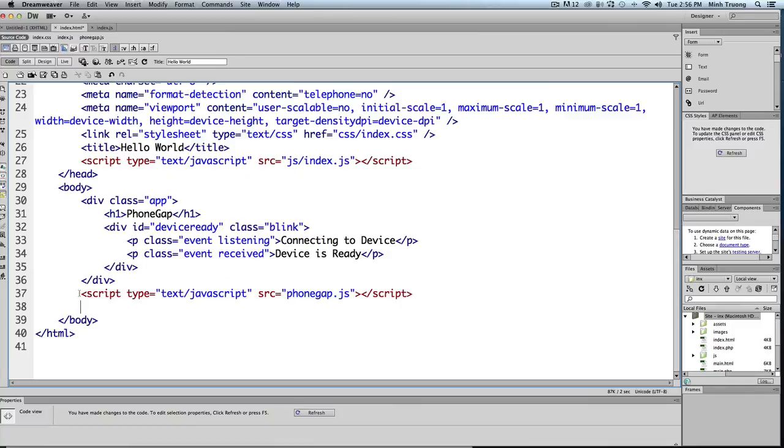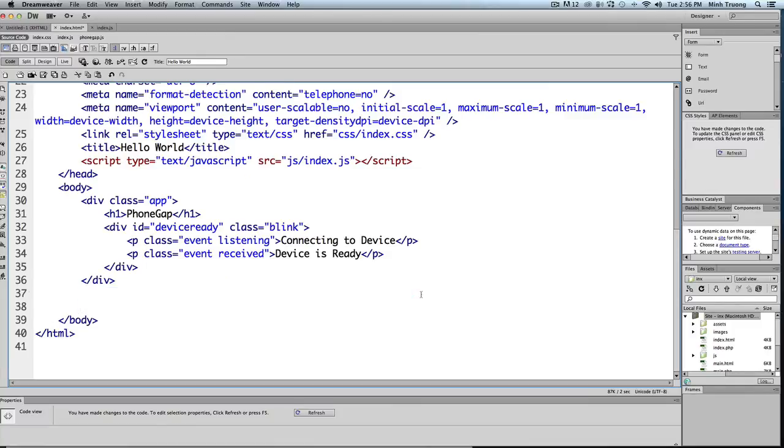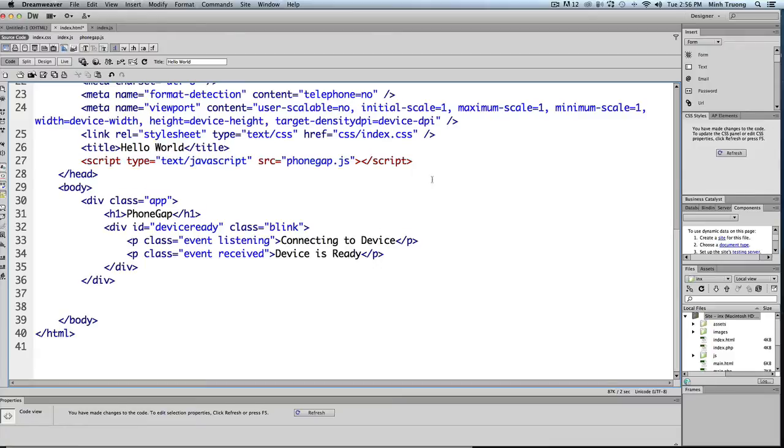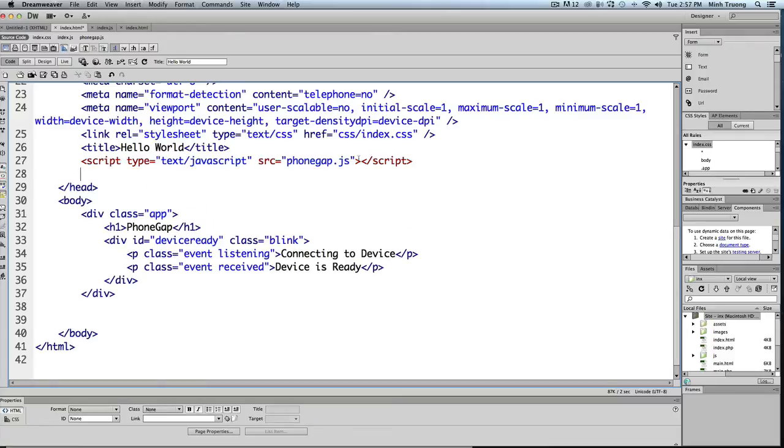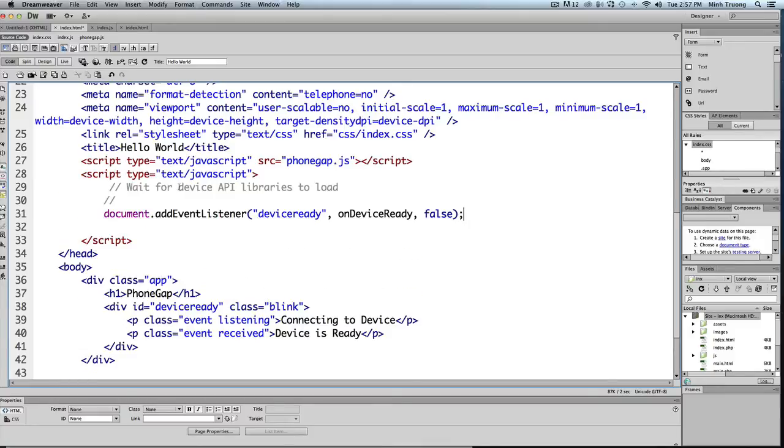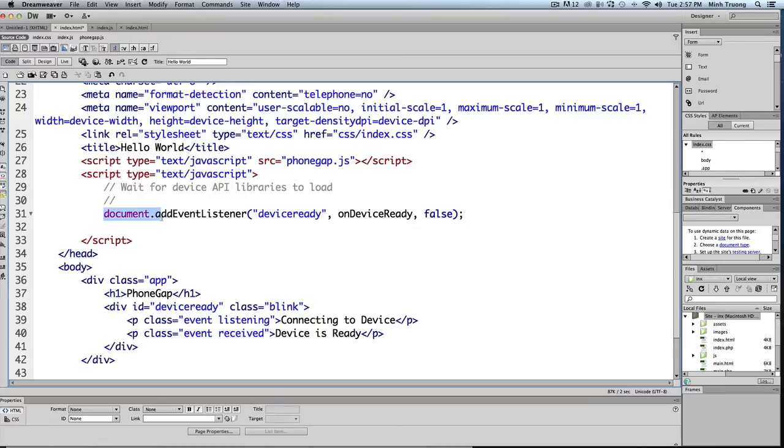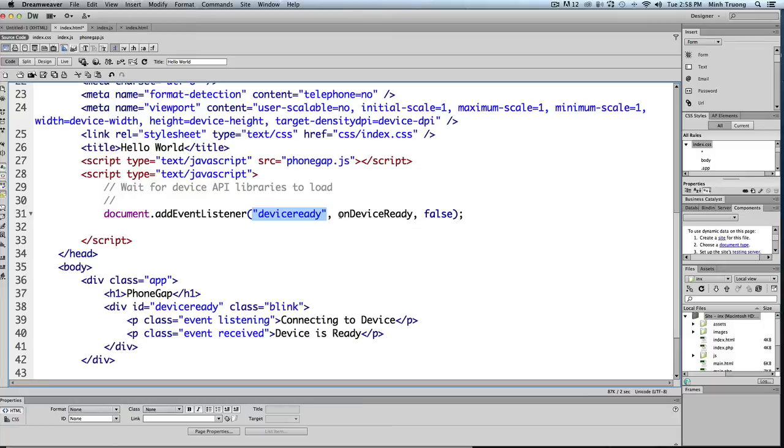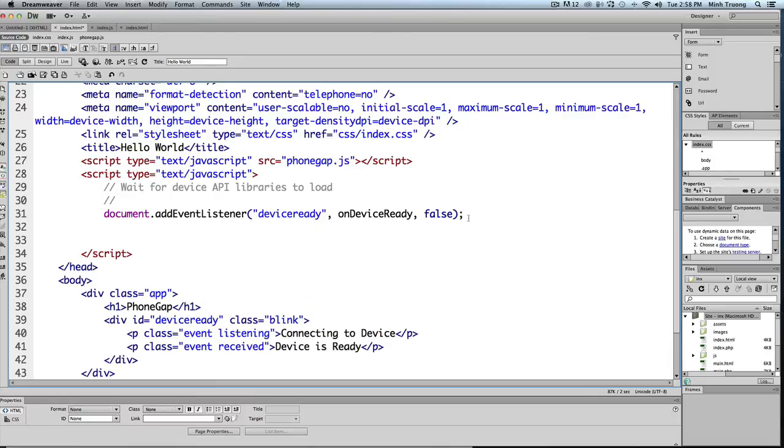We'll write our own document ready. I'll move this up into the header. We'll write our own script. So the first line you should write: let's wait for the device, for the API to load. You write document.addEventListener, 'deviceready' - this is an event in PhoneGap. And it waits until the app is initialized and it calls a function called onDeviceReady. You can name it anything you want, but we'll use this.